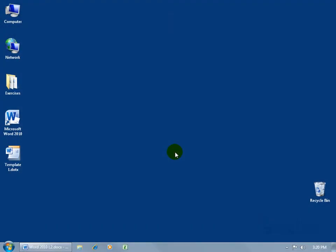In the previous training video, you recall that we created and saved our templates here. One on my desktop and one in the Word template folder, which is my personal favorite when I want to save a template.